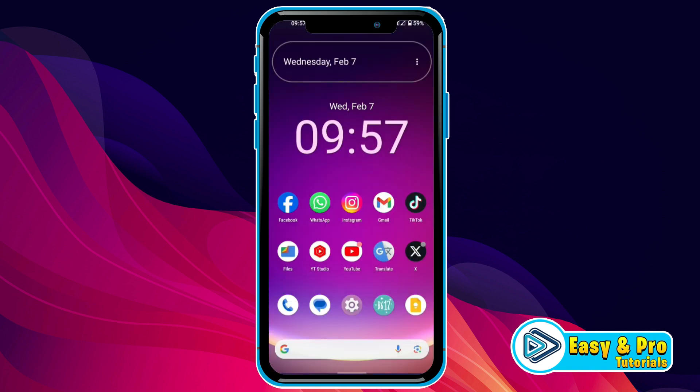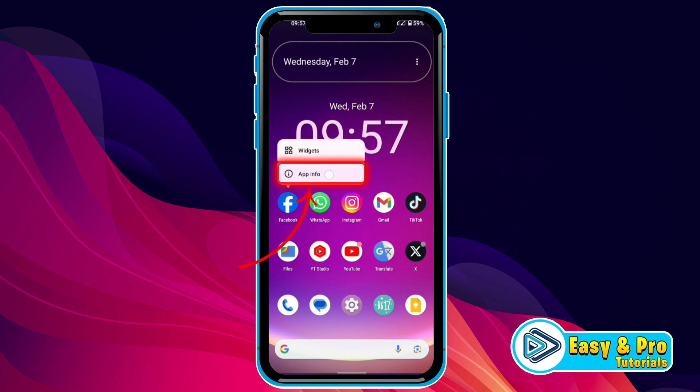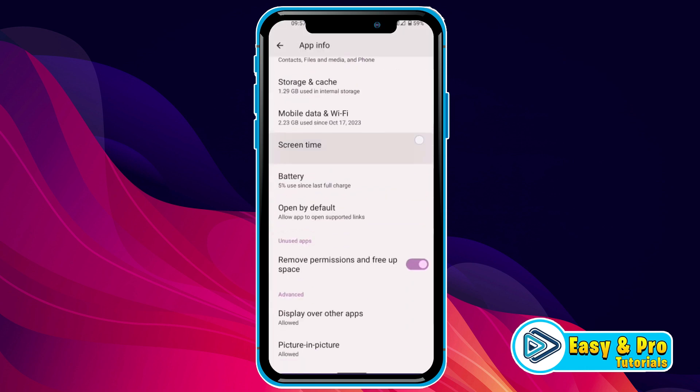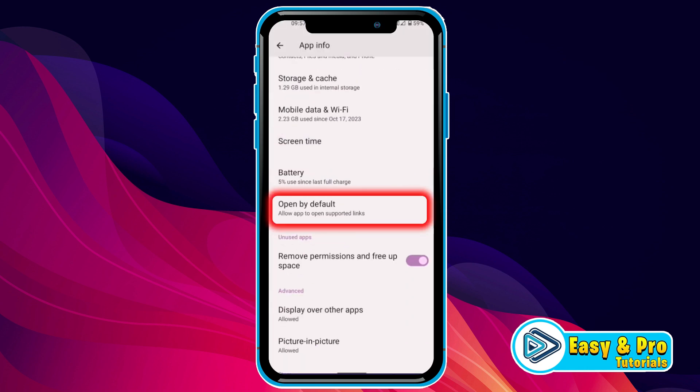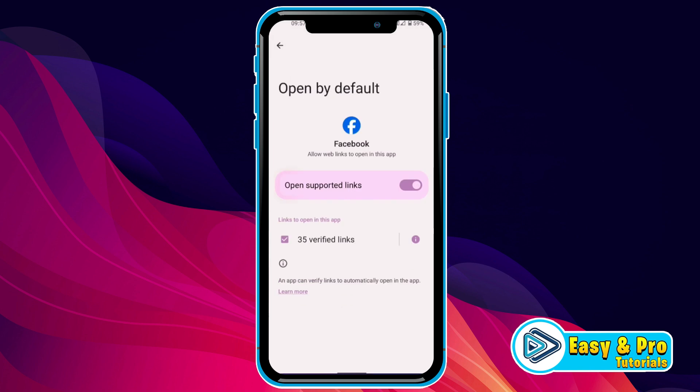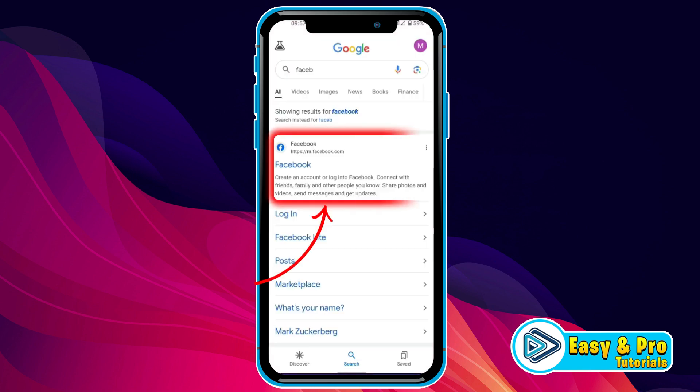So, open your homepage and tap on Facebook and open this app info. Scroll down, here you will find open by default. Open it and you have to close this option of open supported links. Close this and now,